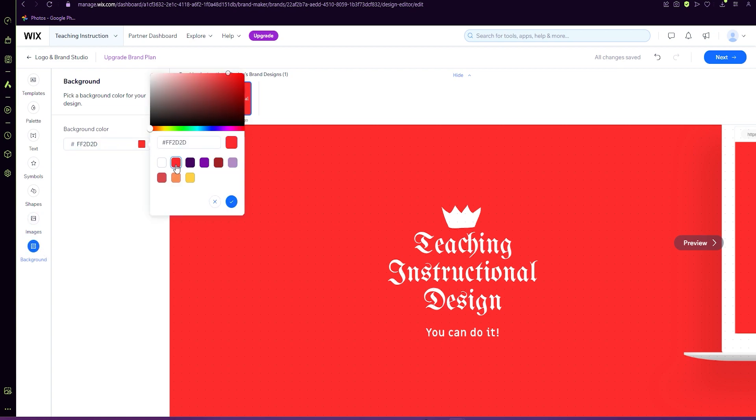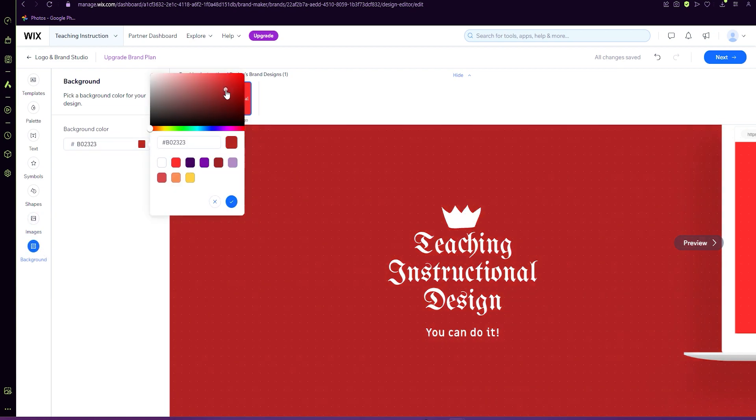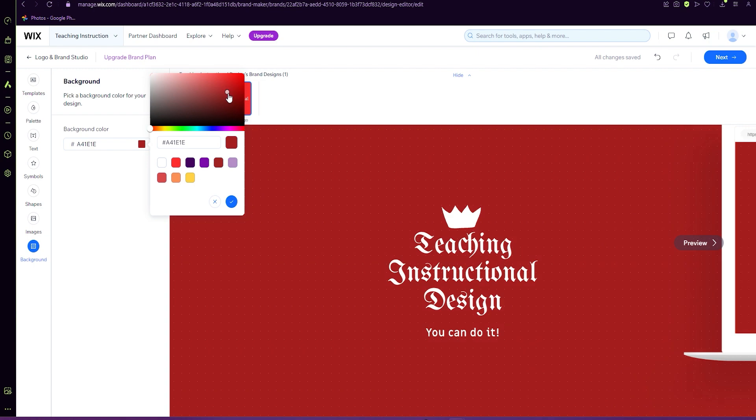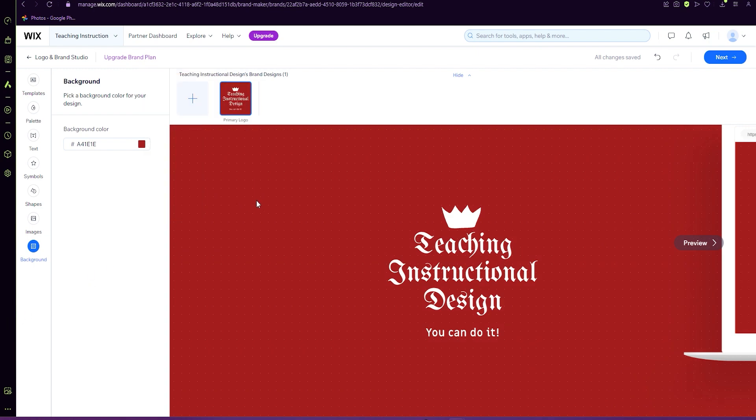So for this one, it's a red, maybe we want to go darker. When you're happy with your logo, you can then push next.